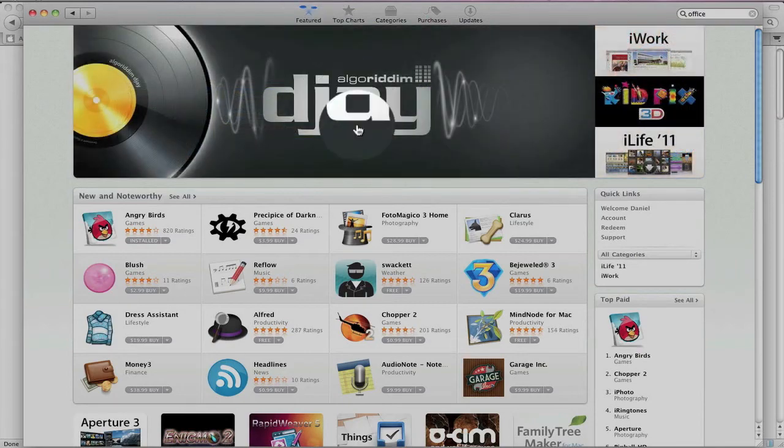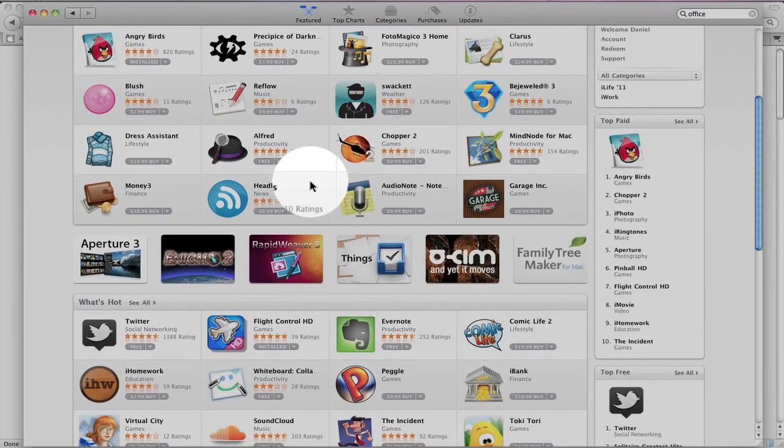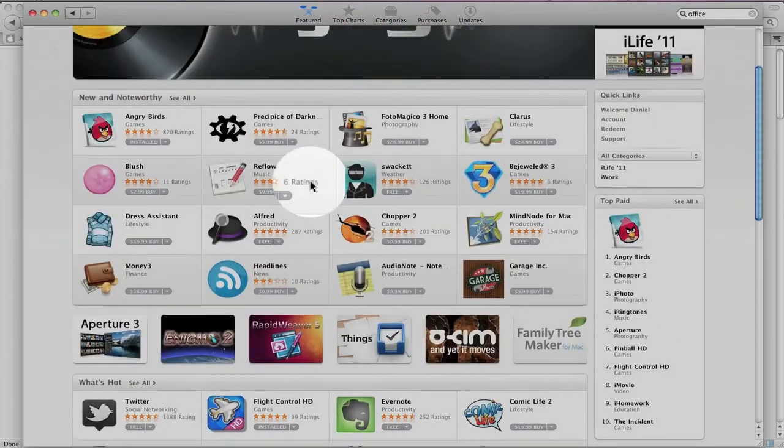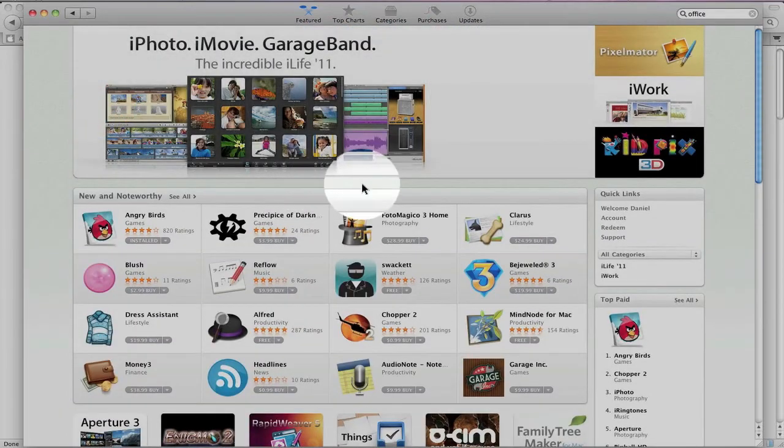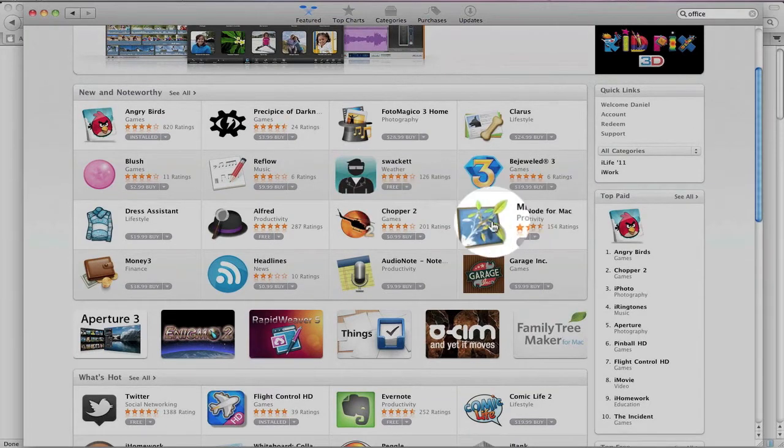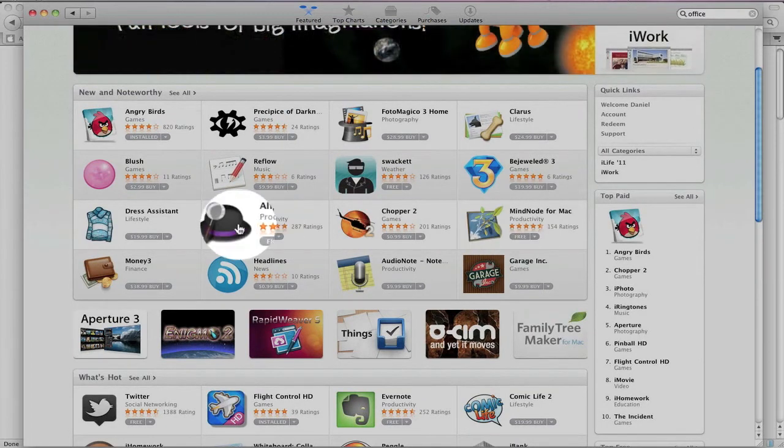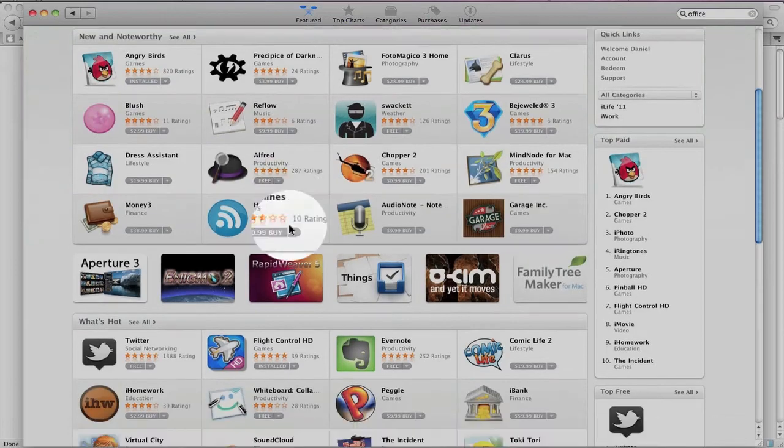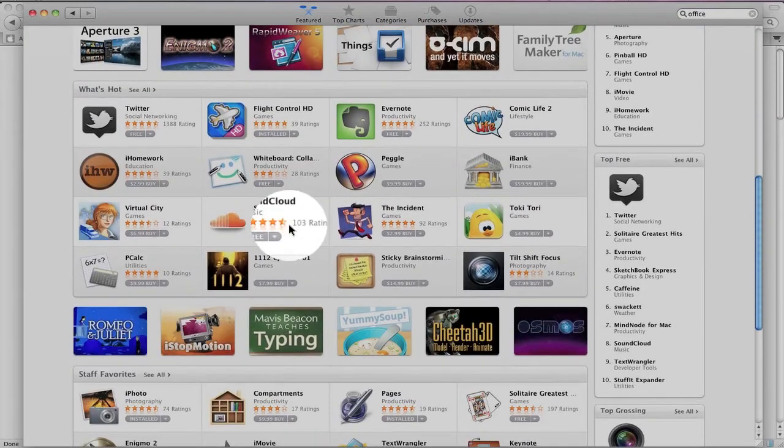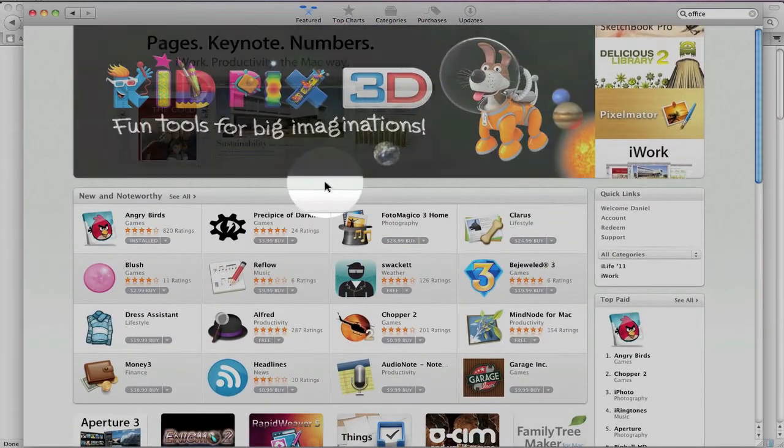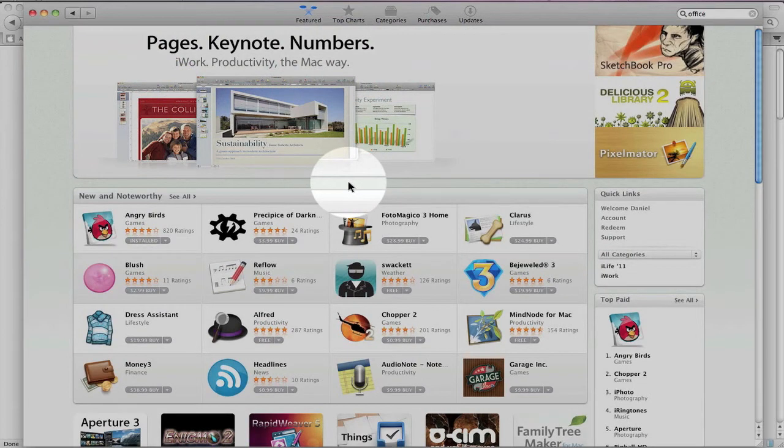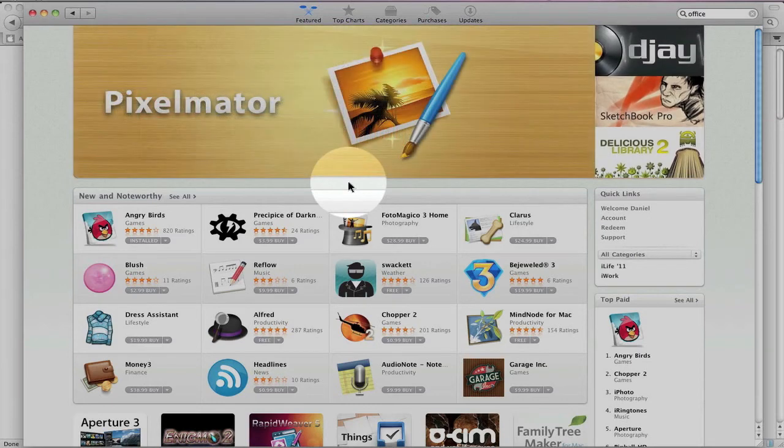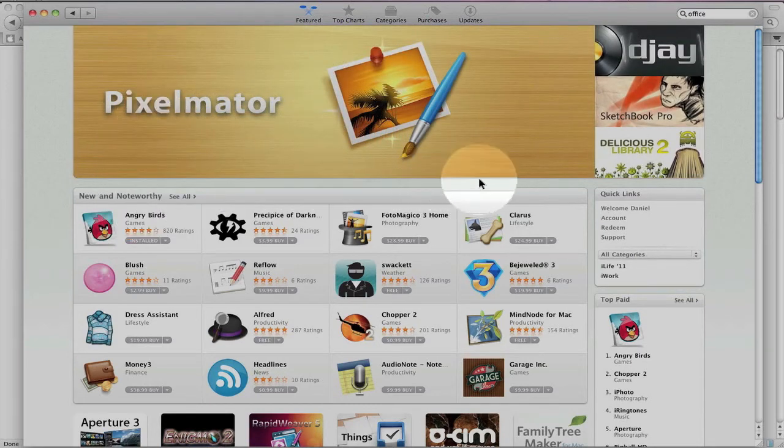One thing that is missing from the App Store are demos and betas. Apple's policy currently is no demo applications or beta applications. However, there are free applications. Here's a free application right here and another one right here. But demos and betas are missing in action. Don't really understand Apple's policy regarding that. Don't really agree with it. I think demos and betas help to promote developers' applications, and I hope Apple changes their policy on that.